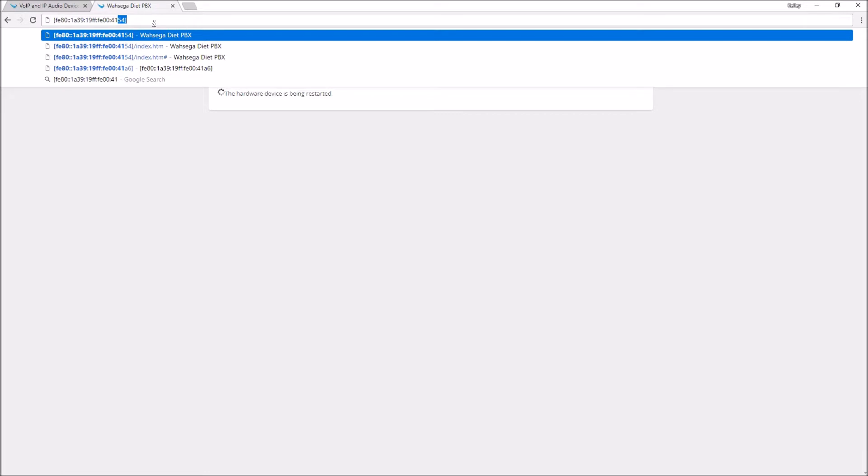The IPv6 for all Wasega devices will follow the same format. Enter these characters into your address bar. No www or http or anything like that.